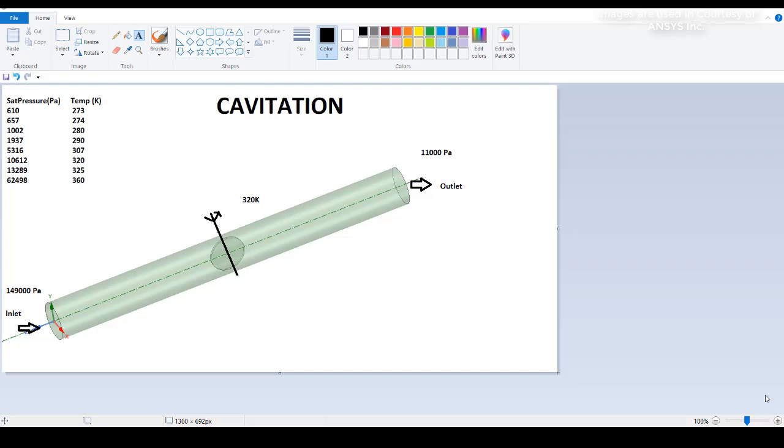Hi friends, in this video we will discuss the cavitation that occurs when water is flowing in a pipe with a valve inserted.